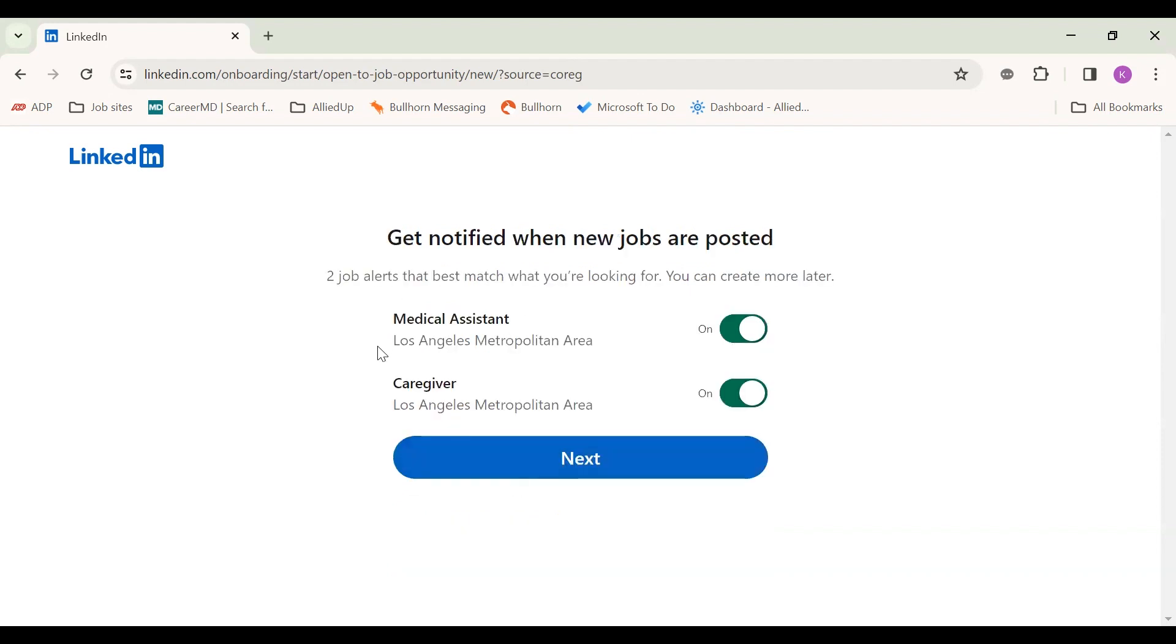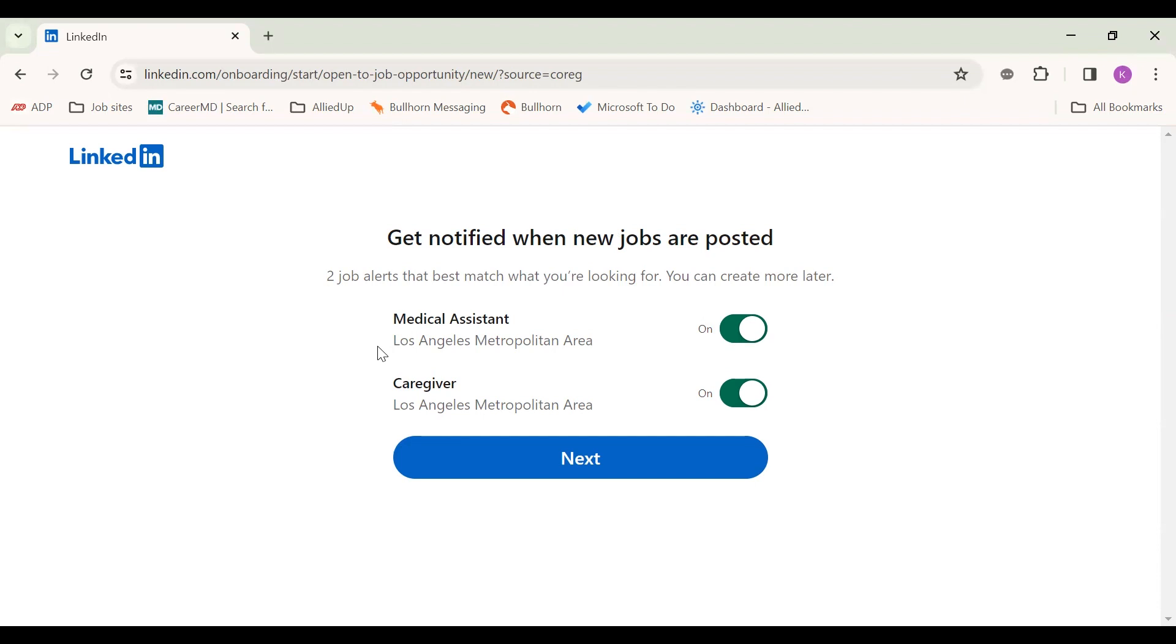And then I love this possibility with LinkedIn. For a lot of the medical assistant caregiver roles, there's not going to be a lot on LinkedIn, but you can set up job alerts for them to email you right when LinkedIn posts jobs that are medical assistant in the Los Angeles area, caregiver in the Los Angeles area. You can update it to be a wider range of different job titles. This is just to show you how to set this up.